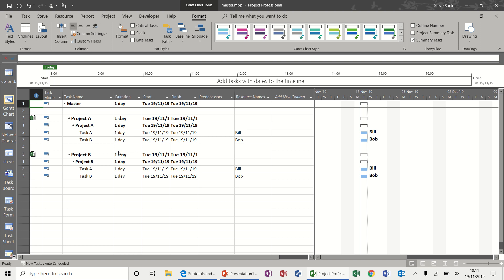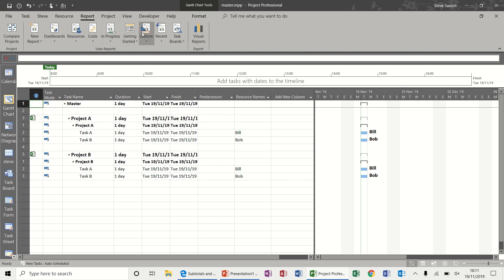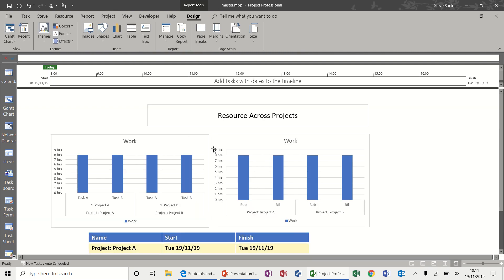Hi guys, welcome to this session on Microsoft Project. In this module we're going to look at inserting sub-projects into a master project file and then creating a project report that will show the allocation of resources across projects. We've got two projects — Project A and Project B.